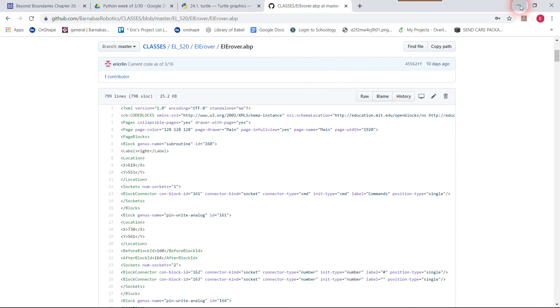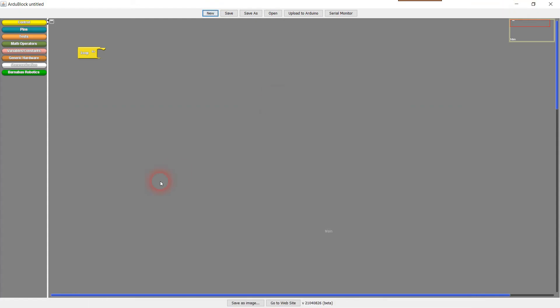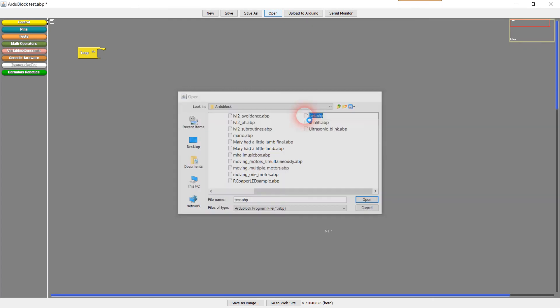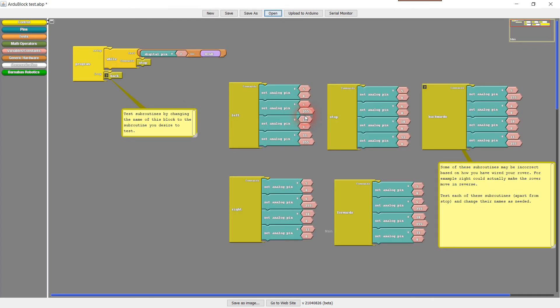And then I'm going to go into RduBlock and I'm going to press open. It looks like I'm already in that RduBlock folder and I see a test file here. So I'm just going to open it just to be sure. And it looks like it did successfully open.